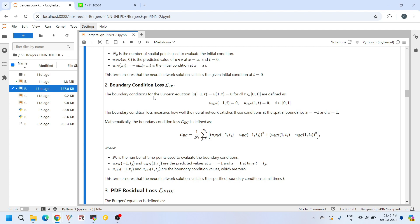Next we have the boundary condition loss. This loss ensures that the neural network satisfies the boundary conditions at the two spatial boundaries, at x=-1 and x=1 — the left and right ends. At these boundaries, for any value of t, the solution u(x, t) should produce zero. This loss function has two components: the left boundary condition and the right boundary condition. Here u_NN represents the solution from the neural network and u_BC represents the actual value. We take the difference and evaluate the mean squared error loss.